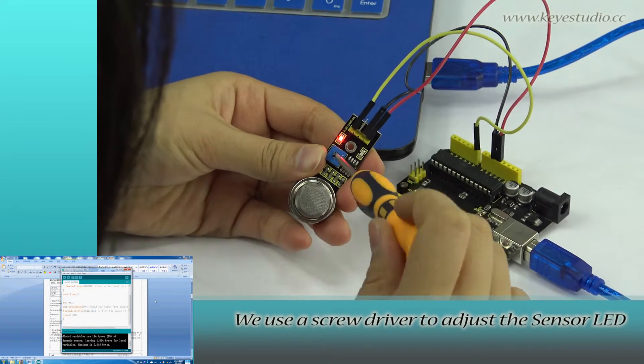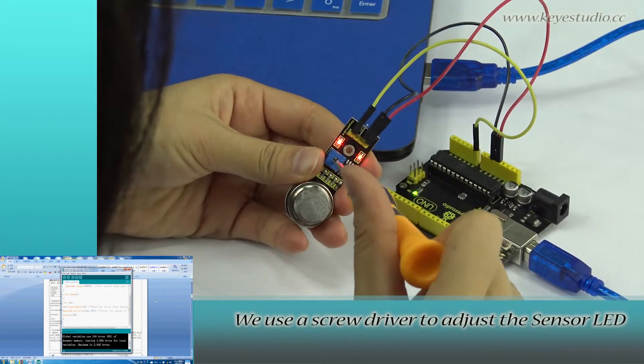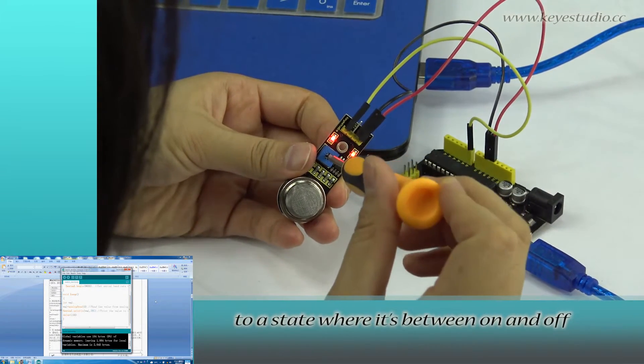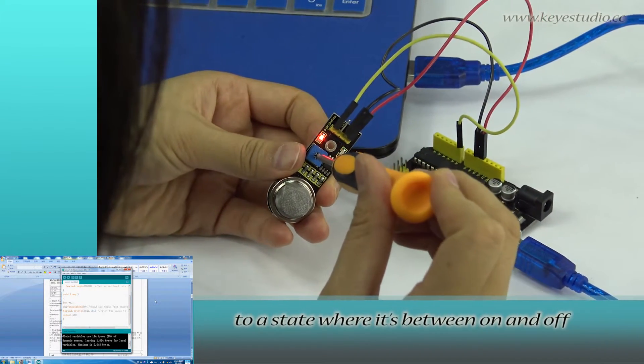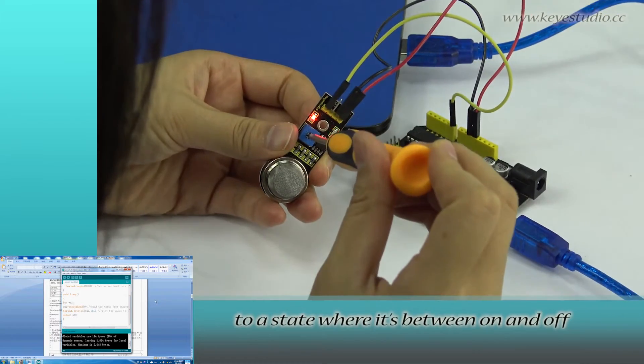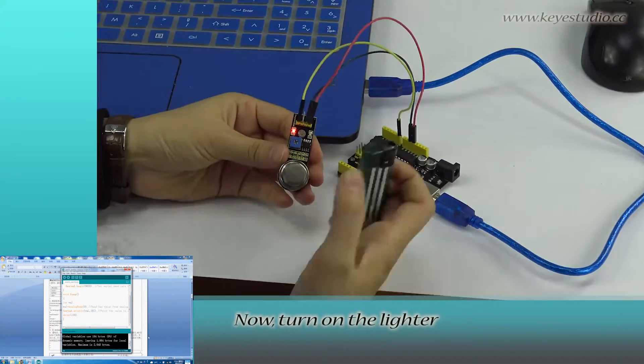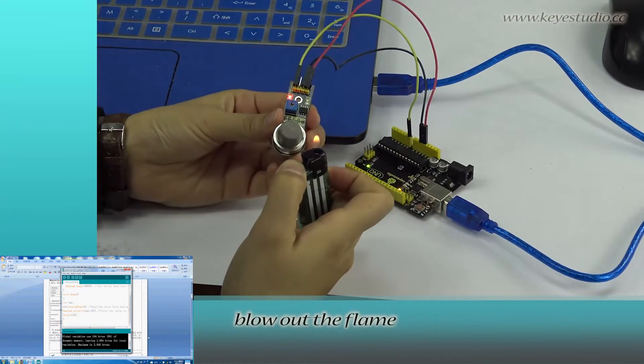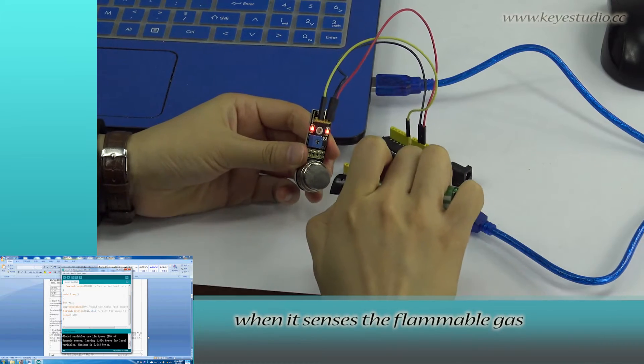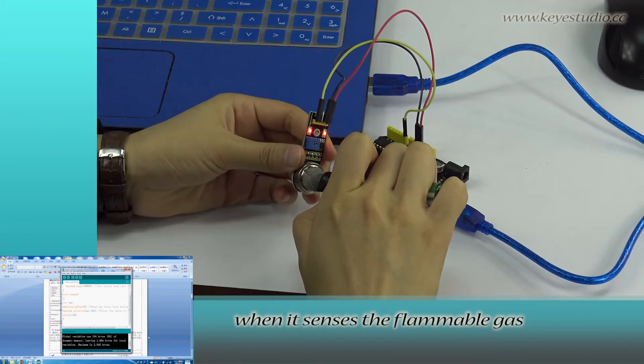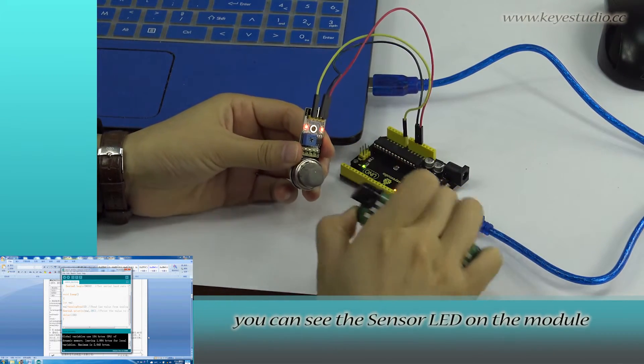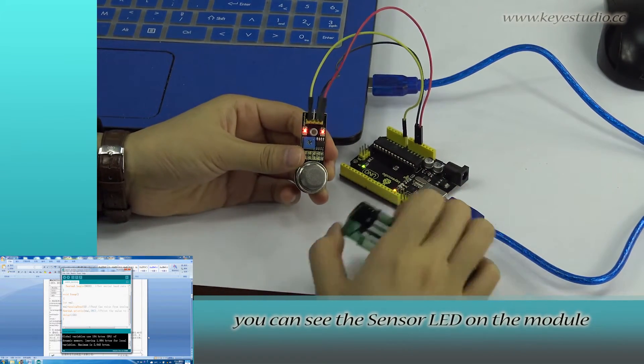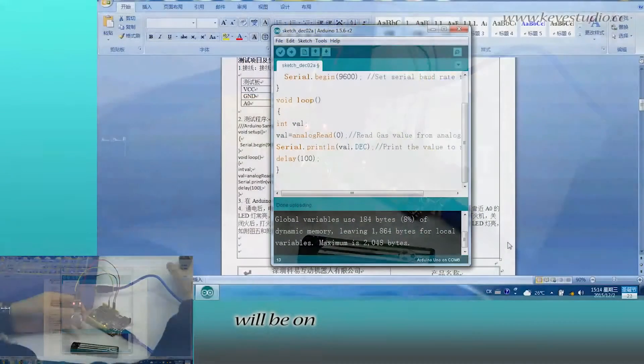We use a screwdriver to adjust the sensor LED to a state where it is between on and off. Now, turn on the lighter, blow out the flame. When it senses the flammable gas, you can see the sensor LED on the module will be on.